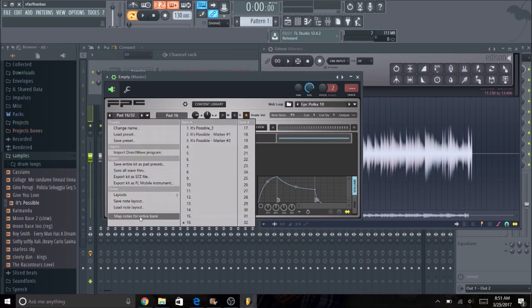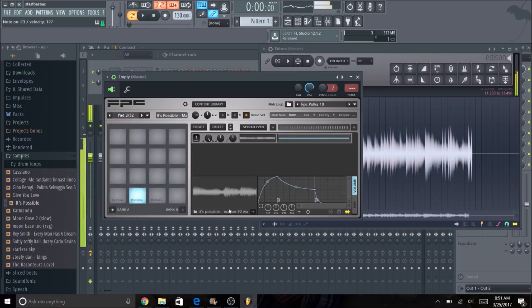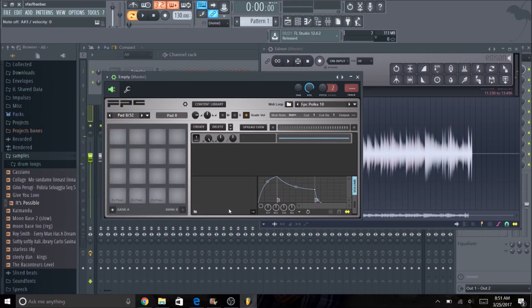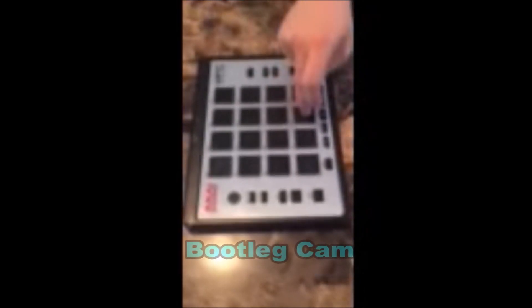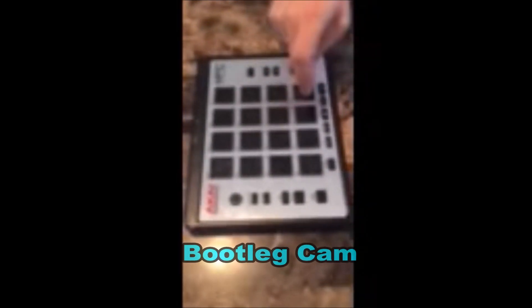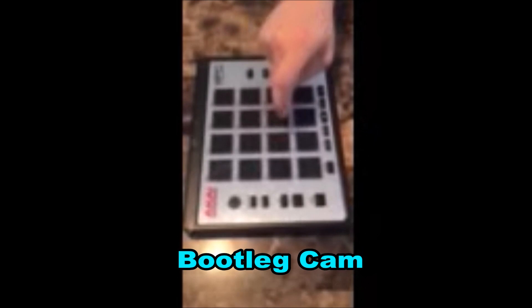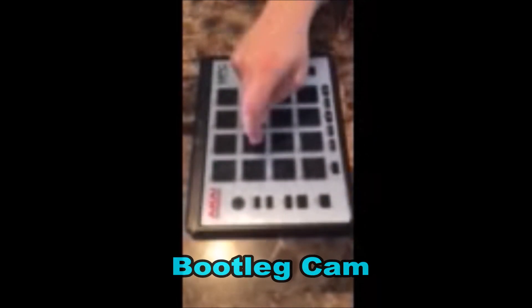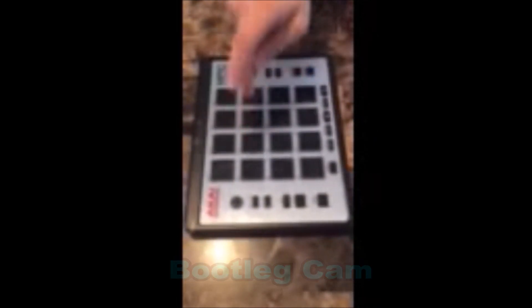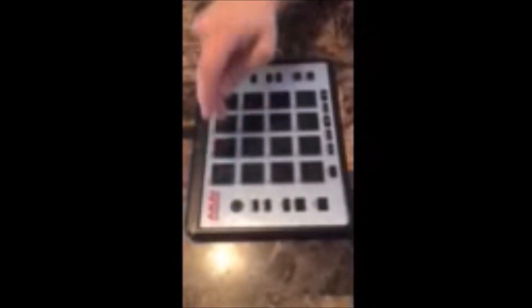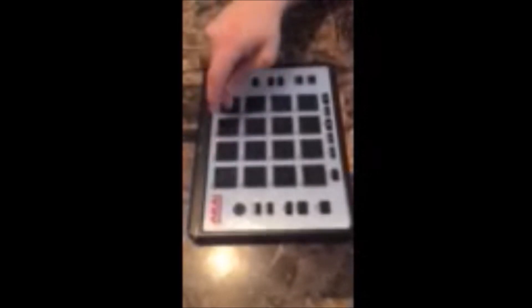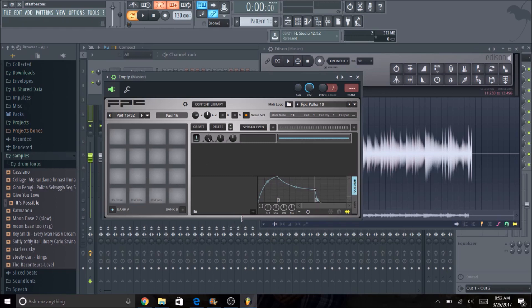So we're going to hit map notes for entire bank on the bottom left. And once you're done touching all the pads on your MPC will be lined up with the FPC inside of the Fruity Loops software.